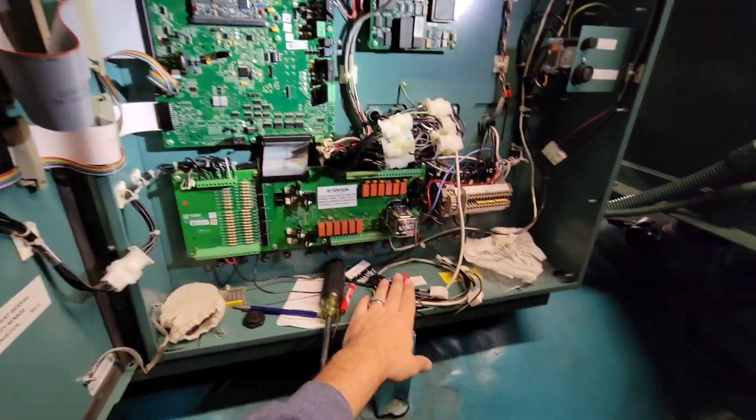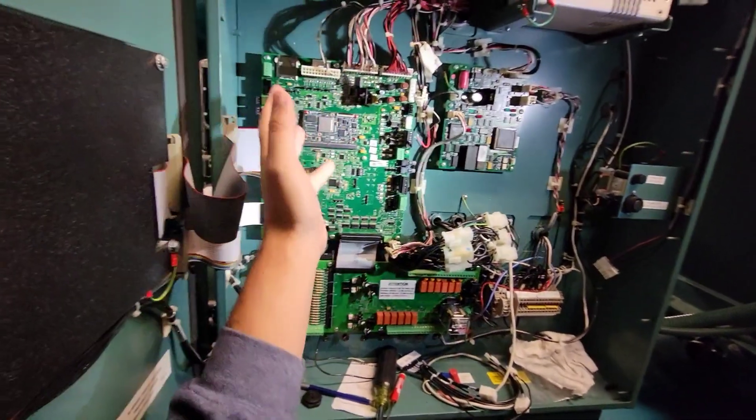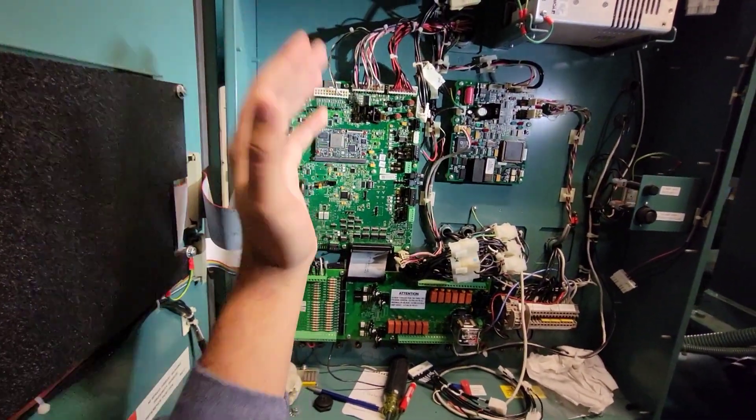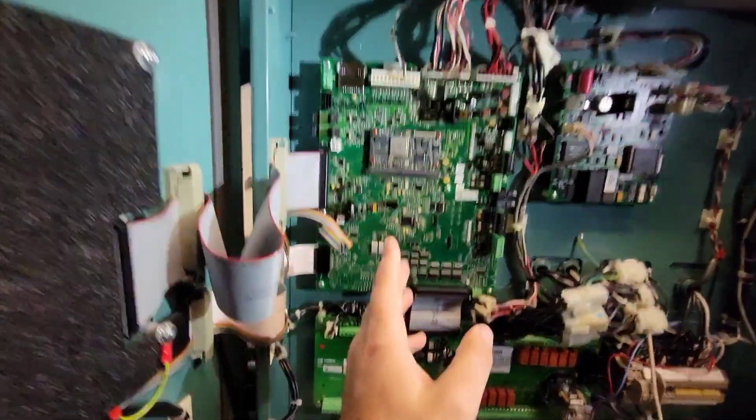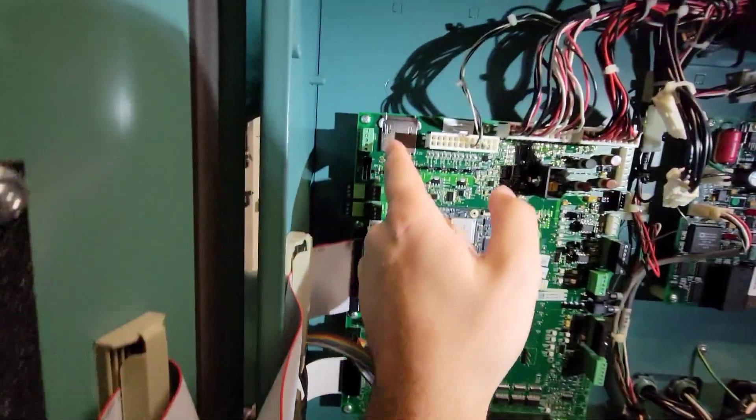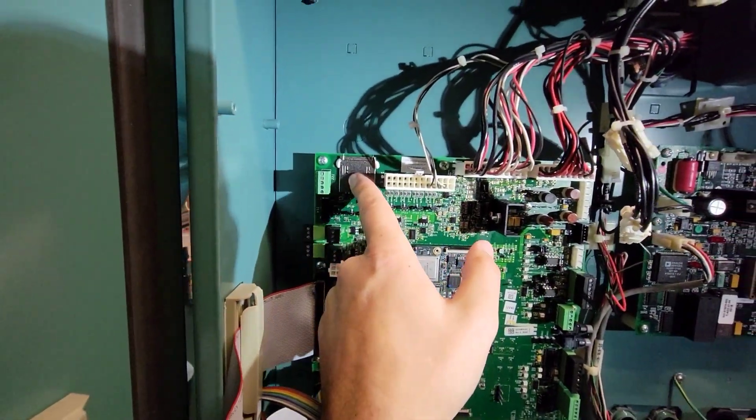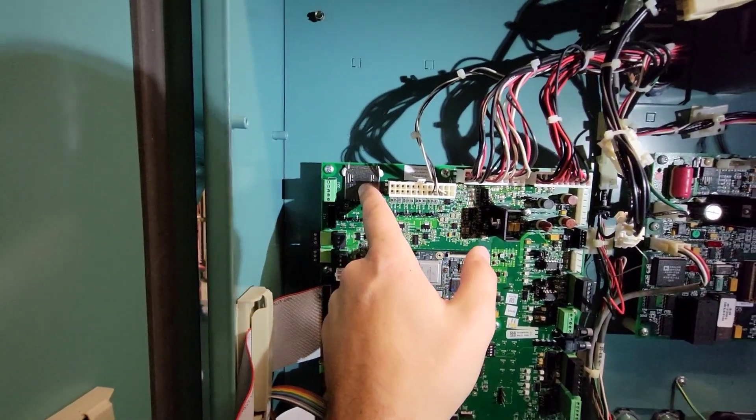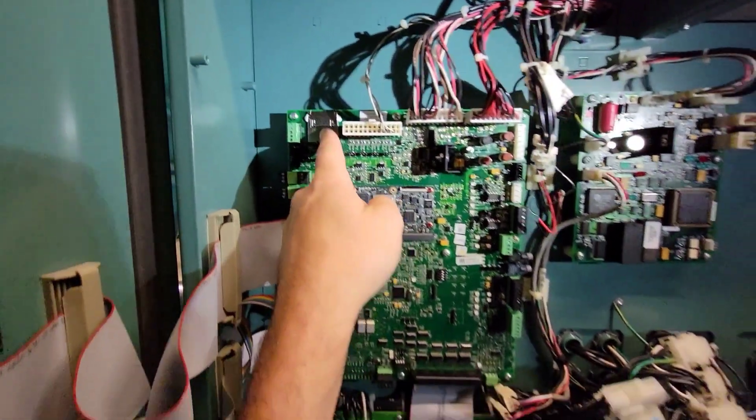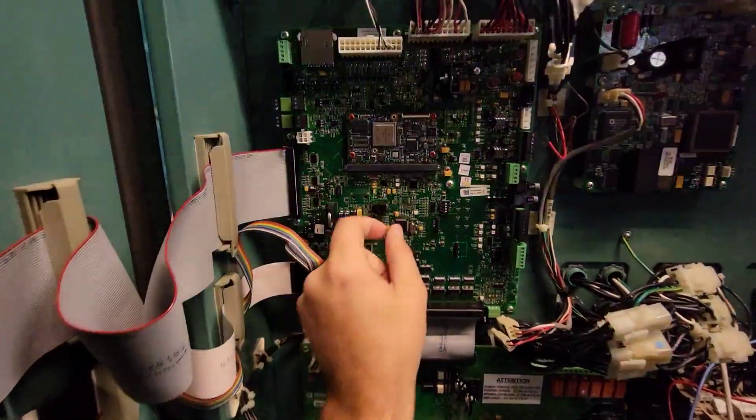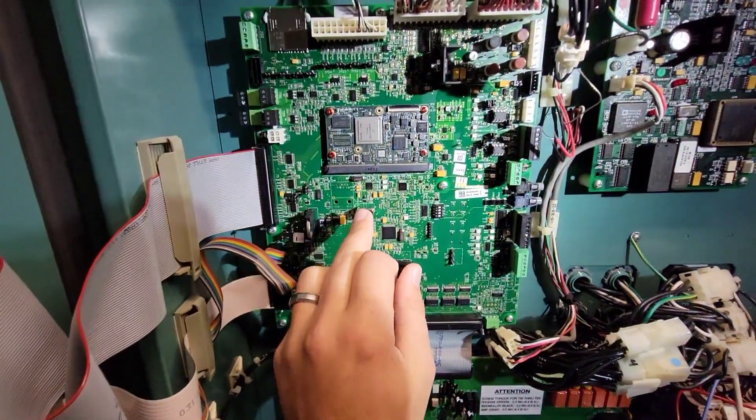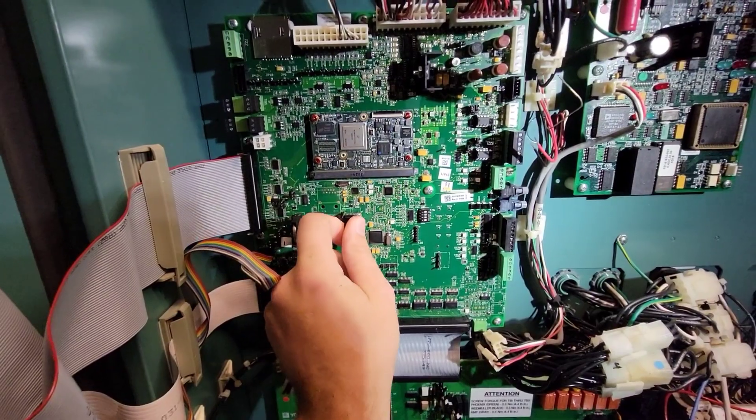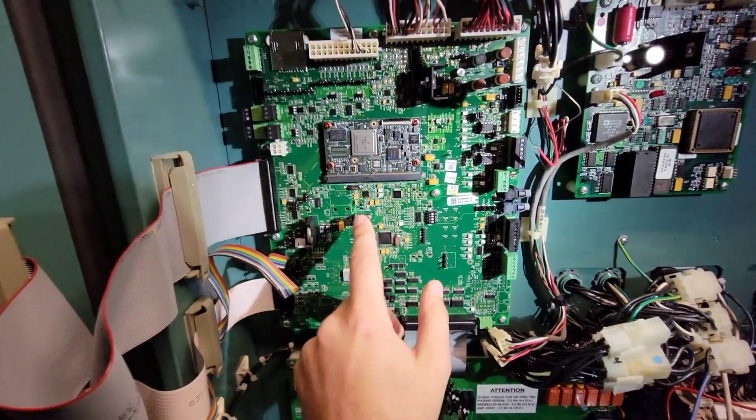One of the major differences on this particular board is you have an SD card slot for the firmware instead of the old IC controller. You also have a USB port for, you could print to it, do a couple of different functions with.